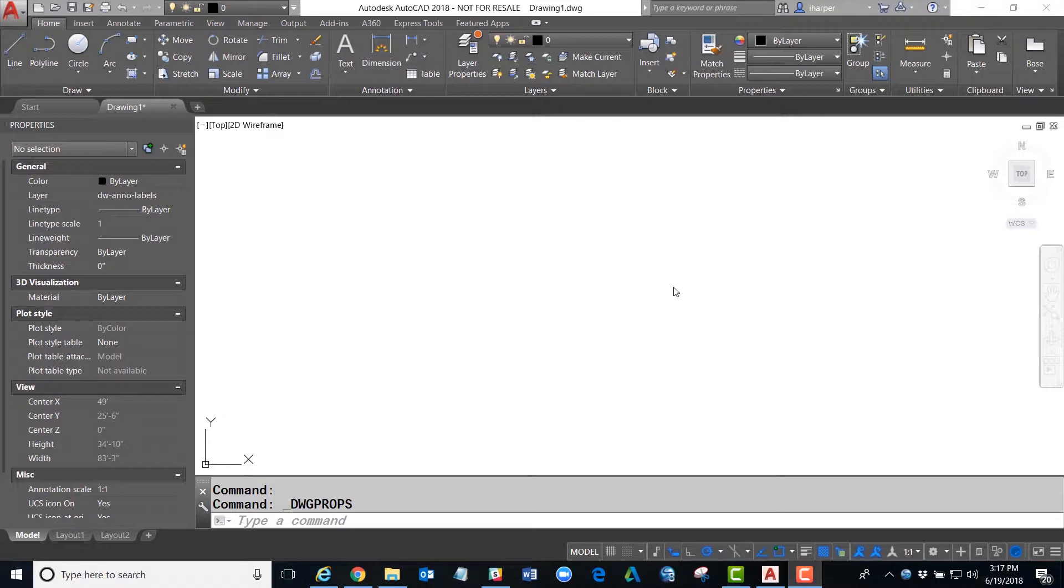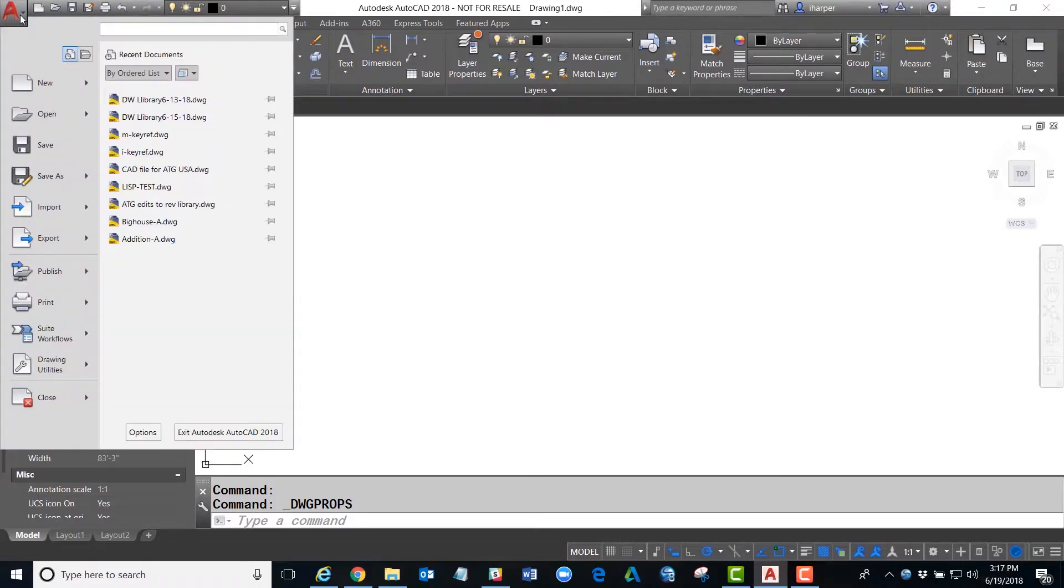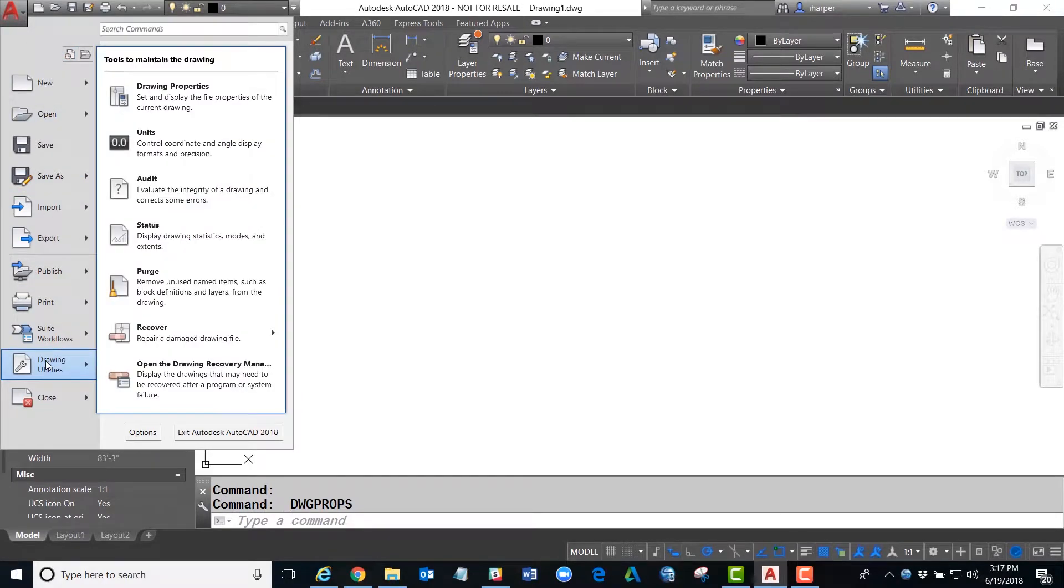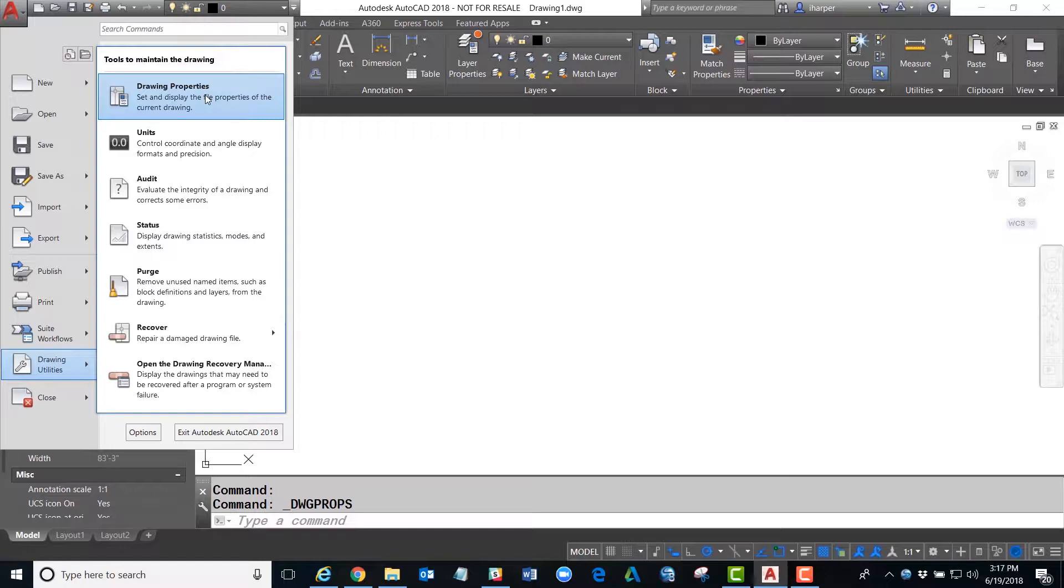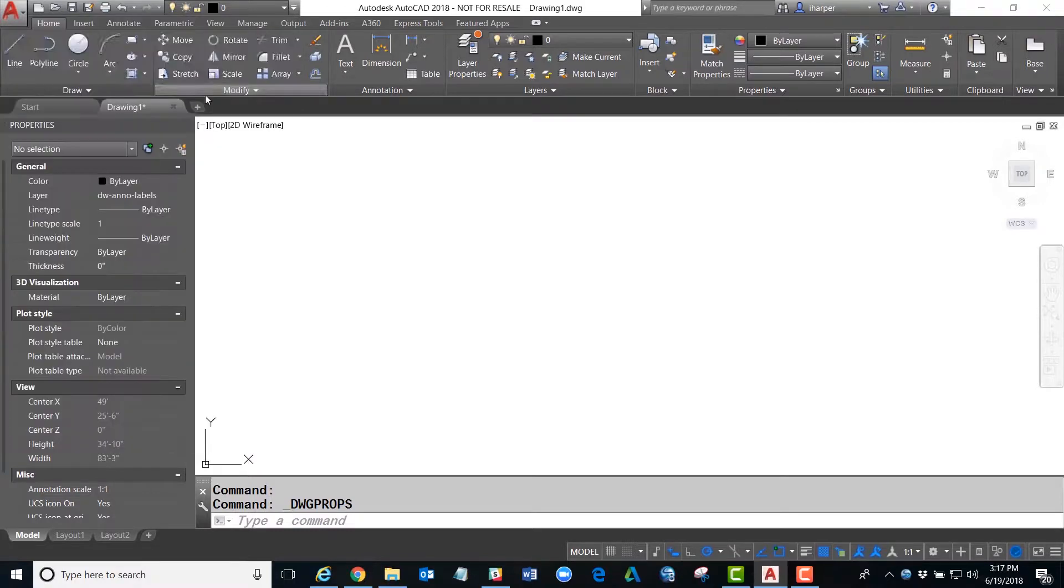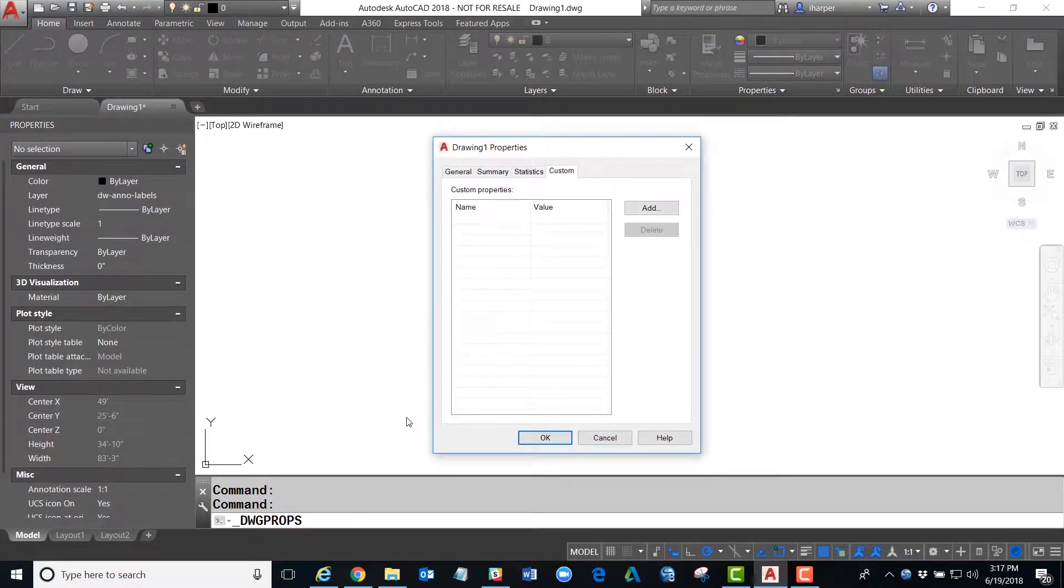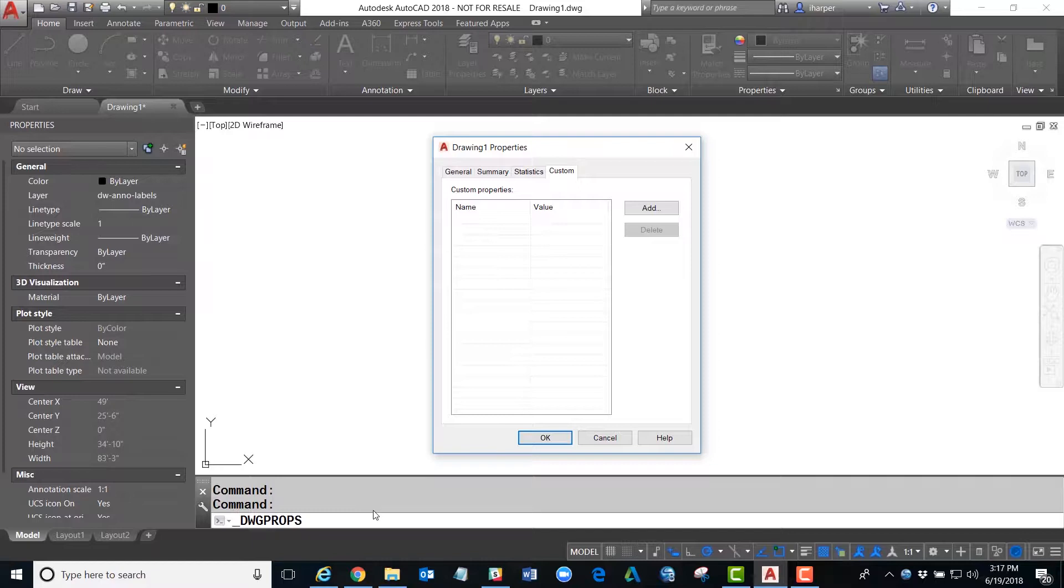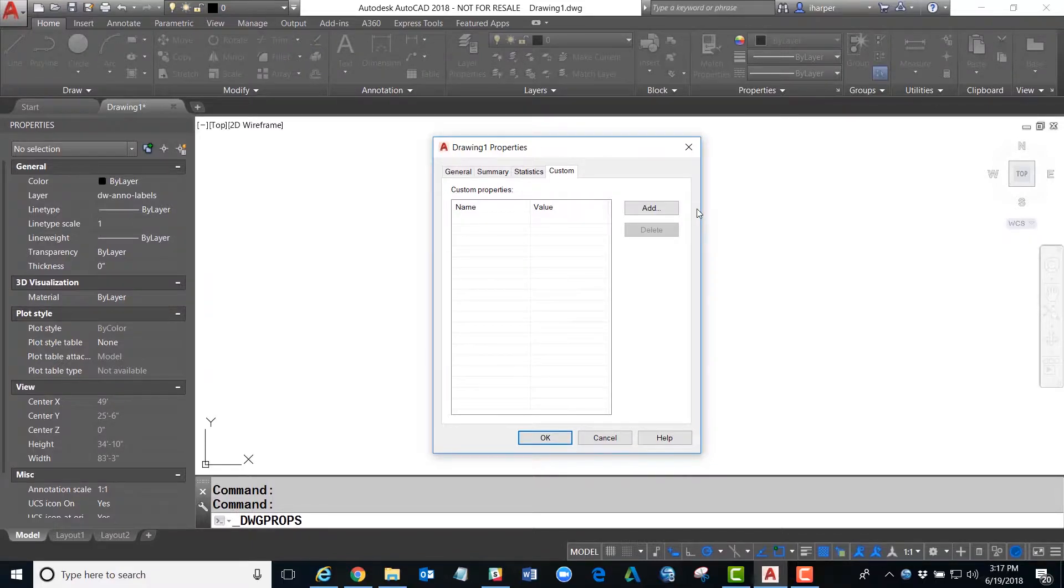Here's how you create a custom field. You can either go to the application menu and come down to Drawing Utilities and select Drawing Properties, or you could type in DWG props on the command line to bring up the drawing properties dialog box.